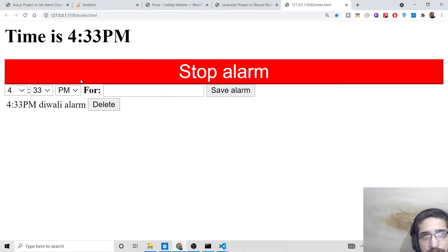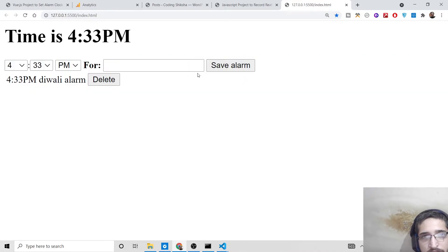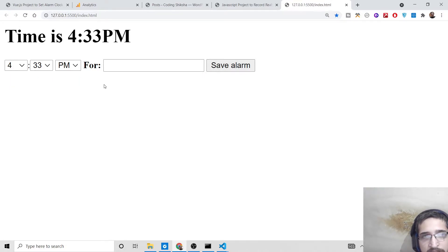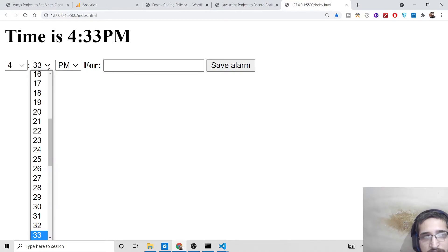If I click Save Alarm, you will see the alarm going off: 'alarm going off for Diwali alarm.' As soon as I click the Stop button, the alarm has been stopped. You can also delete this alarm as well.